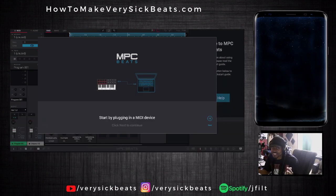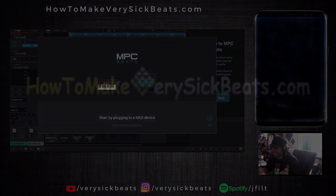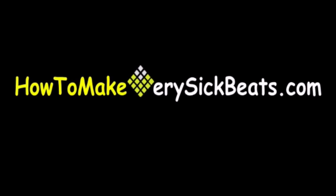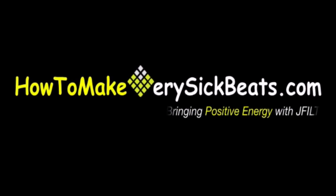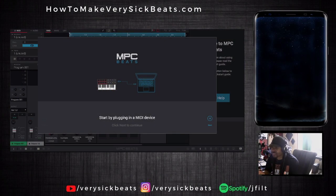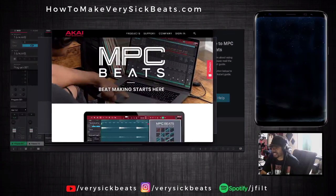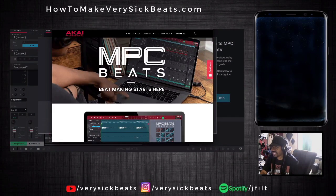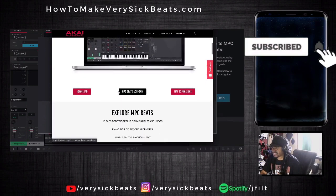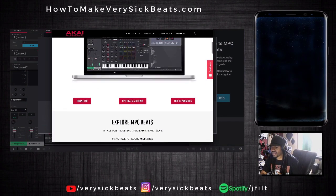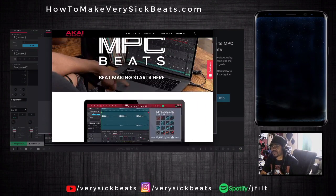I'm gonna learn this right in front of you guys. This is my first time even opening it. All you do is just go to the website akaipro.com, and then you just hit the download button. You're gonna get a link to download this program for free.